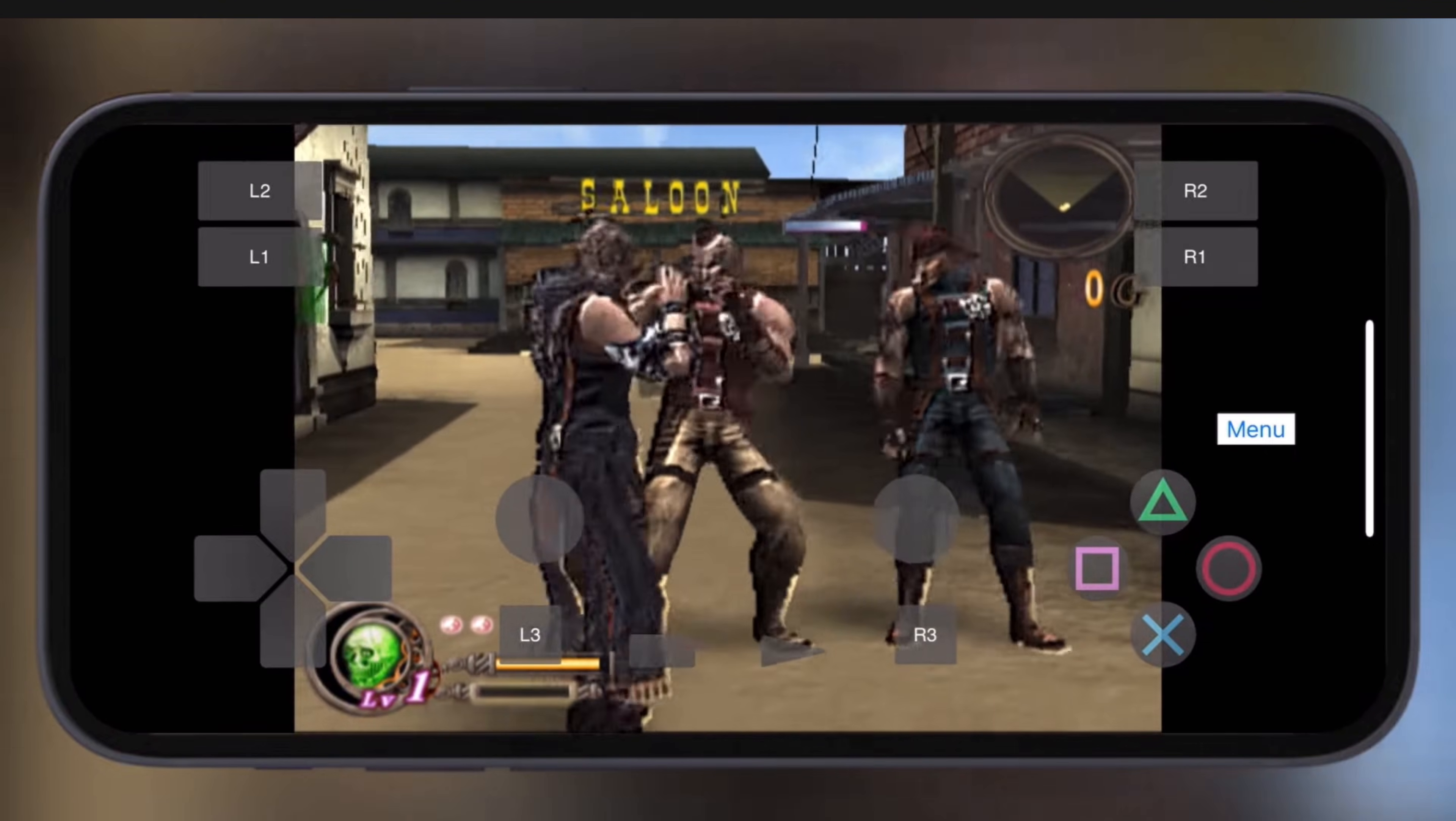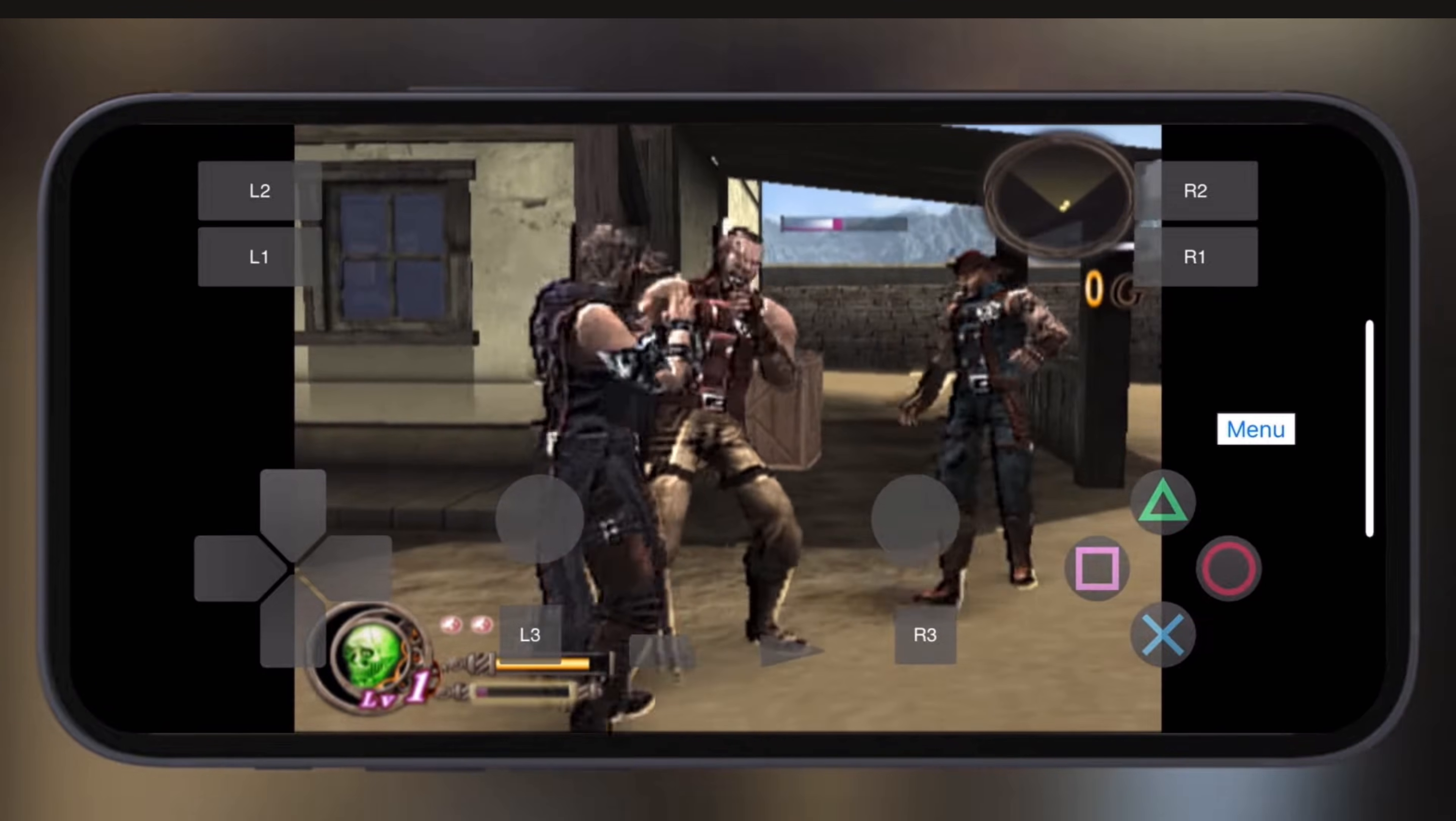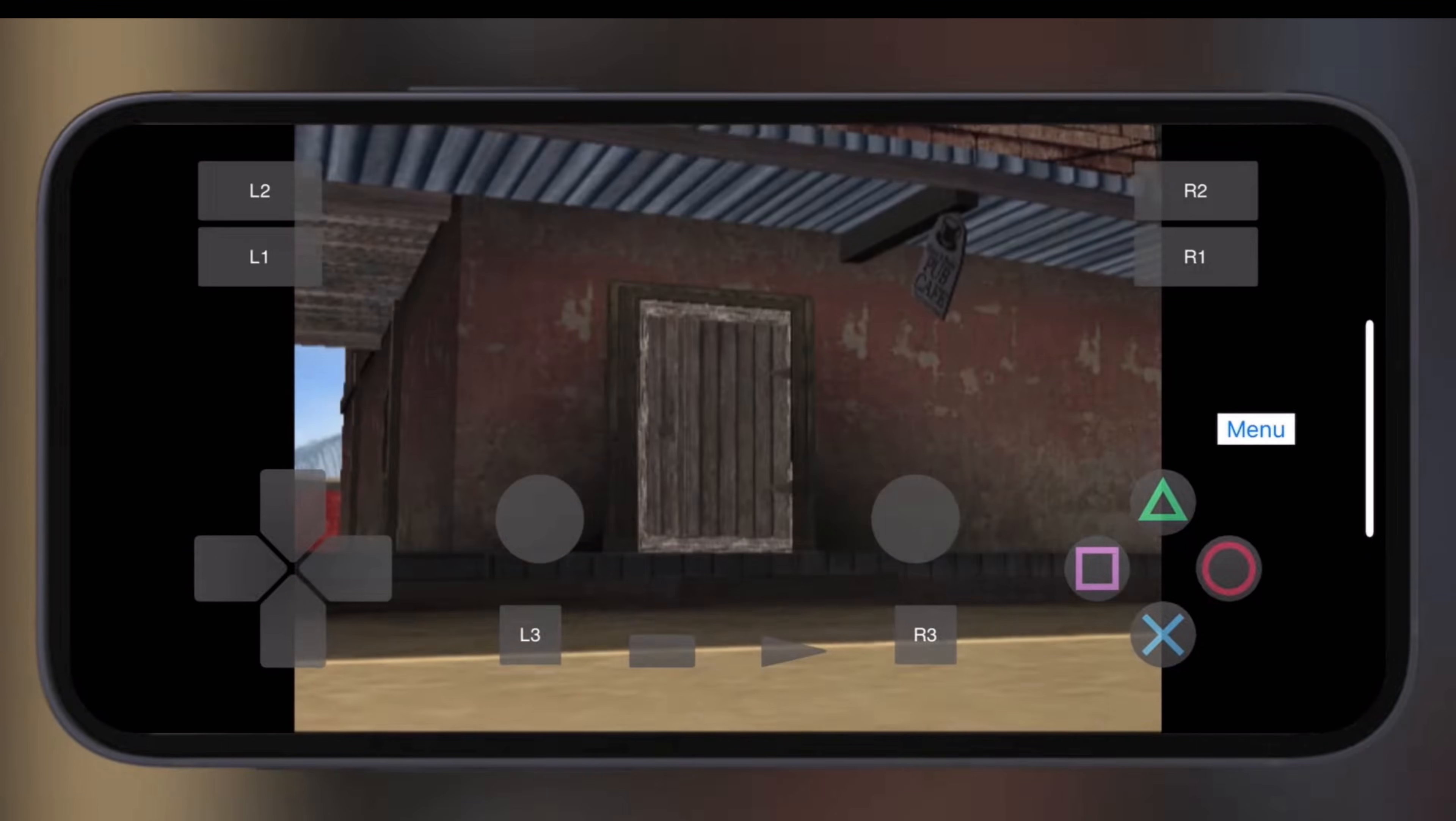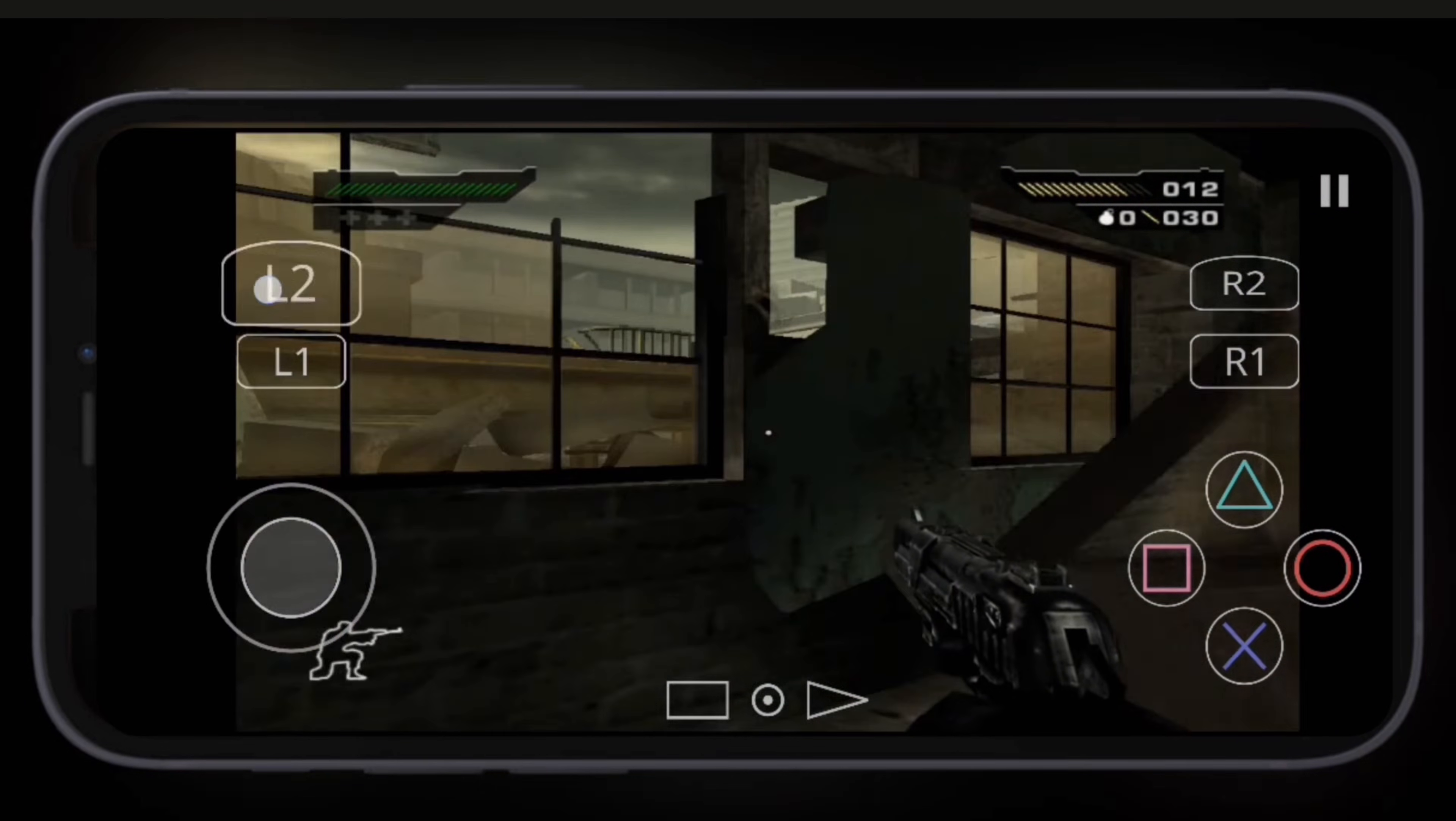Hey gamers, welcome back to the channel. Ever wished you could take your favorite PlayStation 2 classics with you? Well, you can. Your Android phone is more powerful than you think, and today I'm going to show you the easiest step-by-step way to set up the ARMSX2 emulator and start playing PS2 games on your Android device.